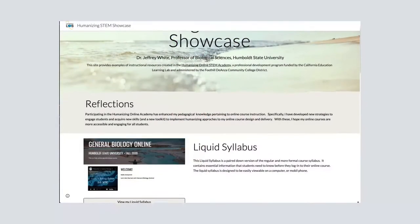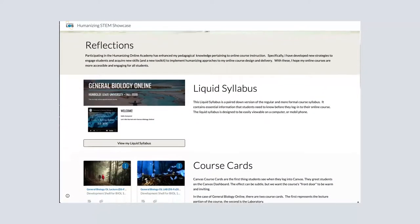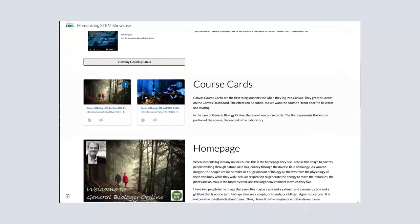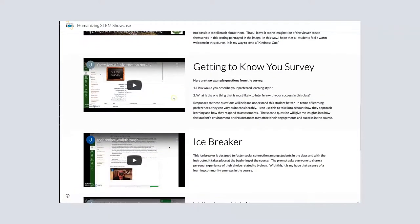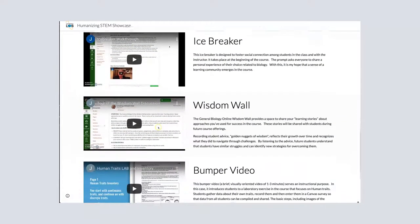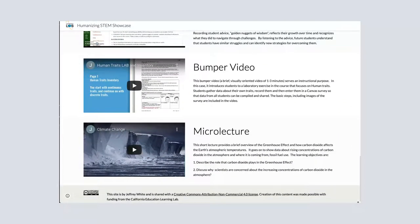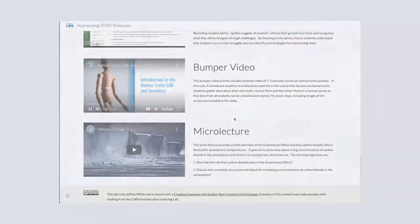And when you have all eight of your humanizing elements complete, you'll share them with the Creative Commons license in a humanizing showcase, which is going to inspire your peers to give humanizing a try too.